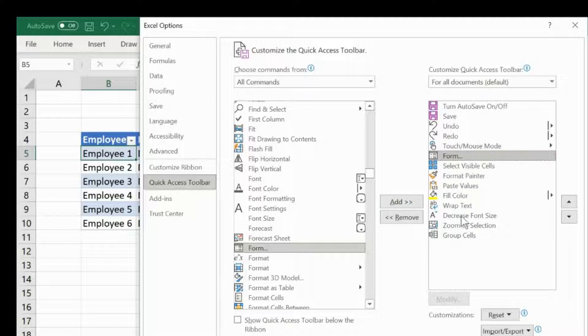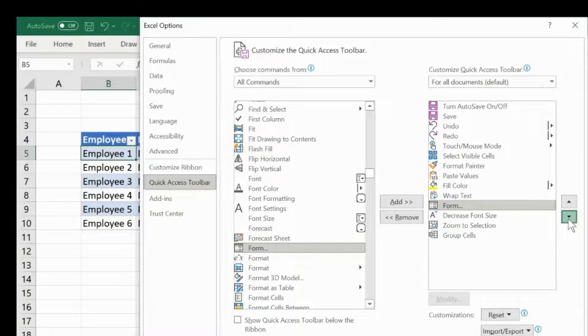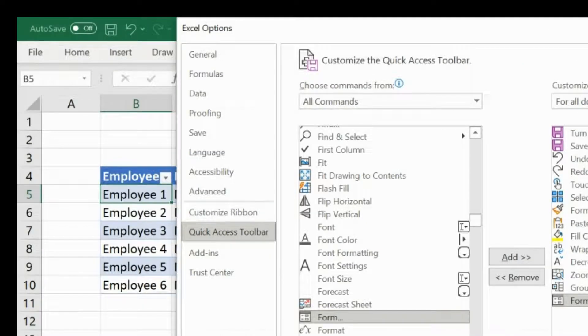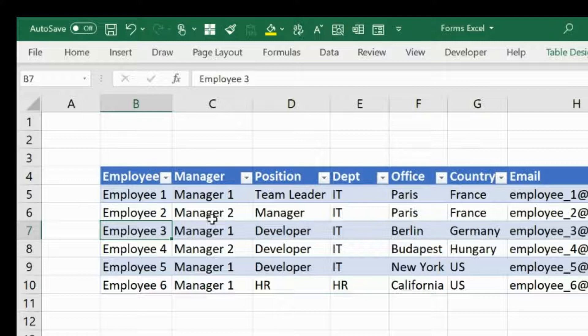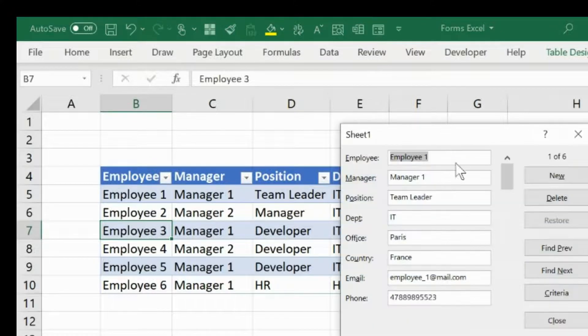Click on OK. Let's see where we have Forms. I already have it in my Quick Access Toolbar — I'll bring it down and press OK. Now you can see Forms here. Click anywhere in the table and click on Forms.